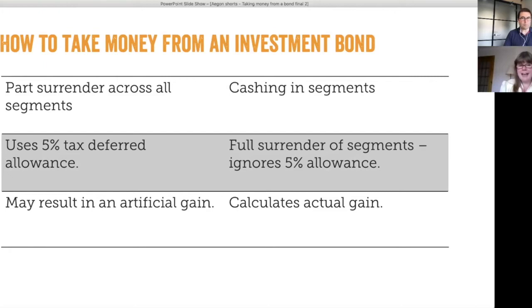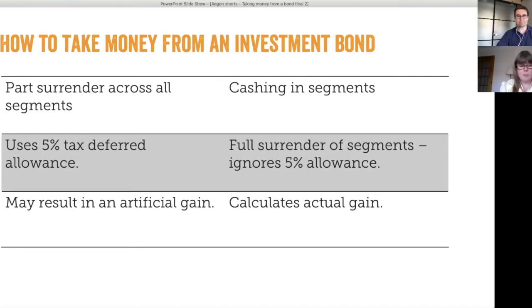Just another nuance worth highlighting: if they top up the bond in year two, for example, then the 5% tax deferred allowance in relation to the top-up would run from year two to year 21. That's just something worth noting for information.